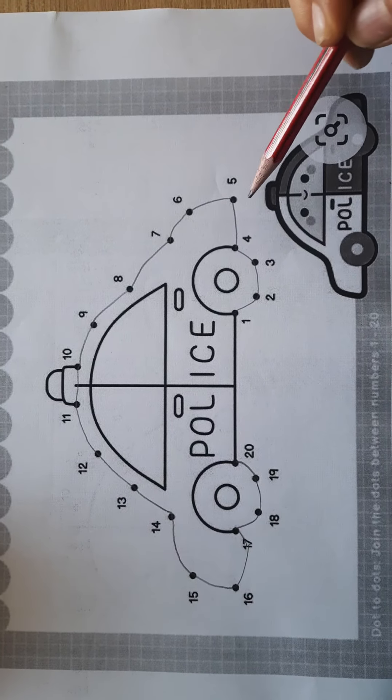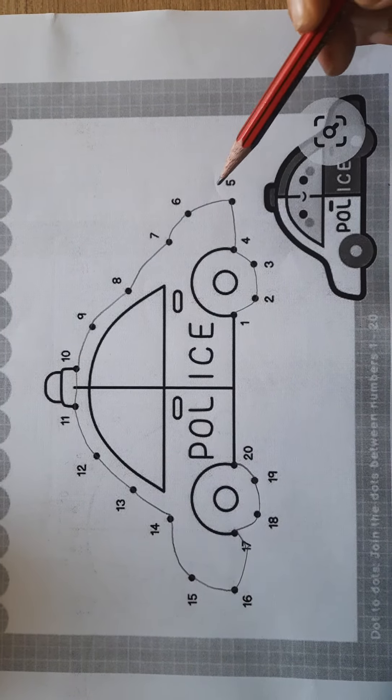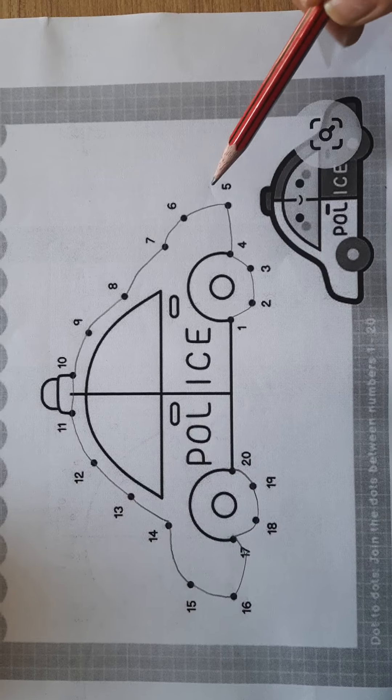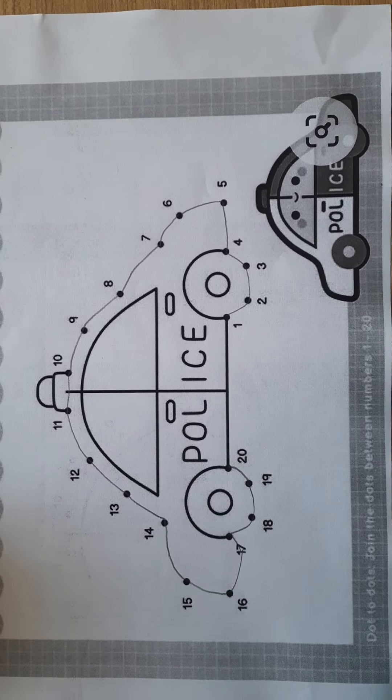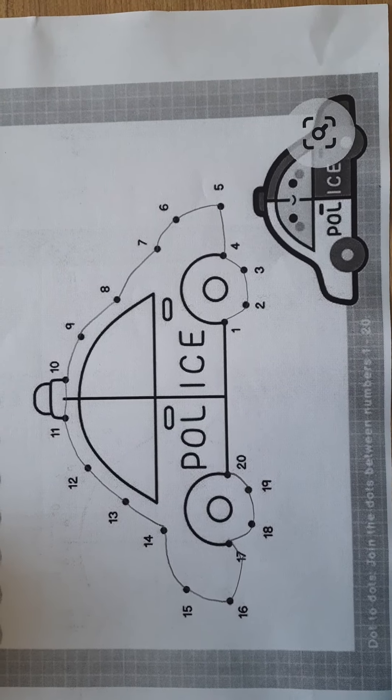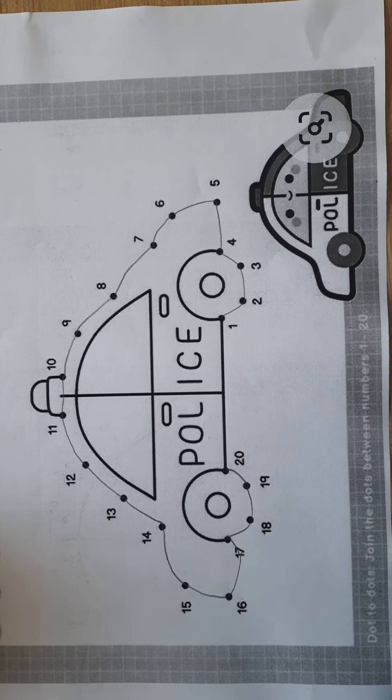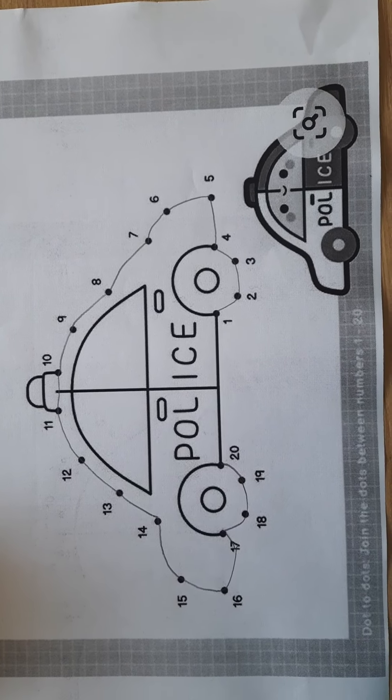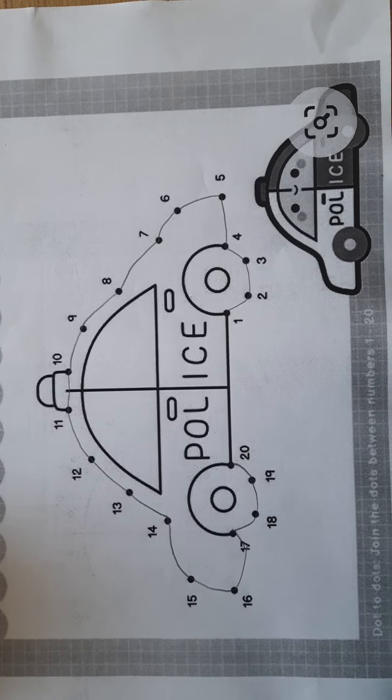Now what you have to do: you have to practice different patterns like this at your home and have to color all these patterns. Okay, thank you, have a nice day.